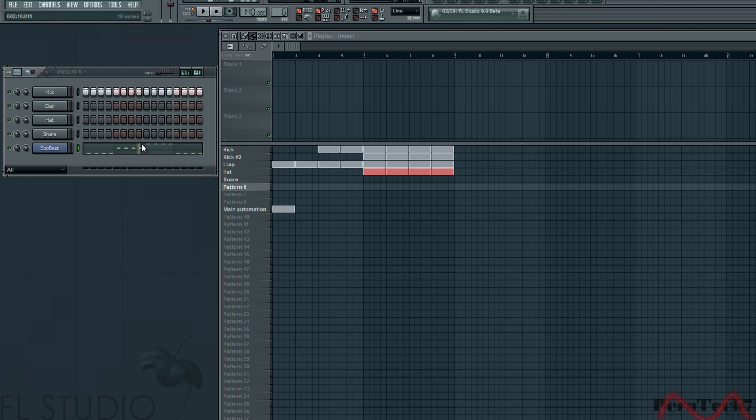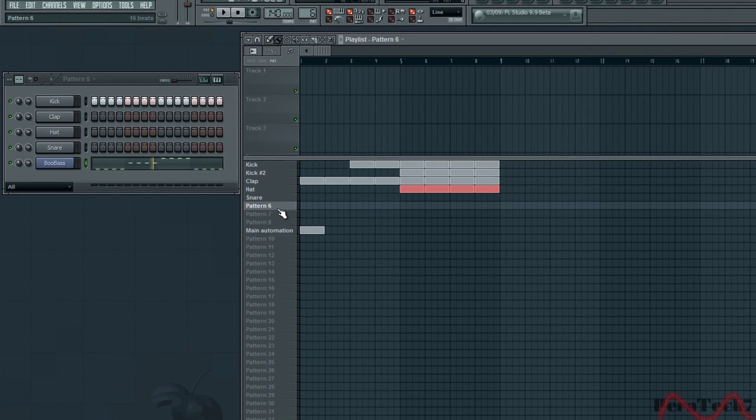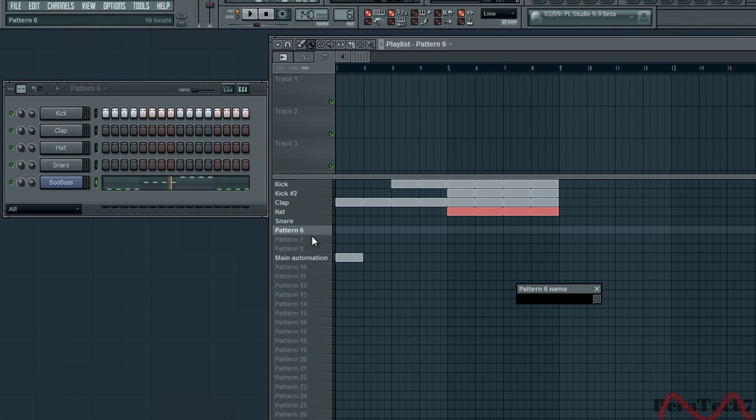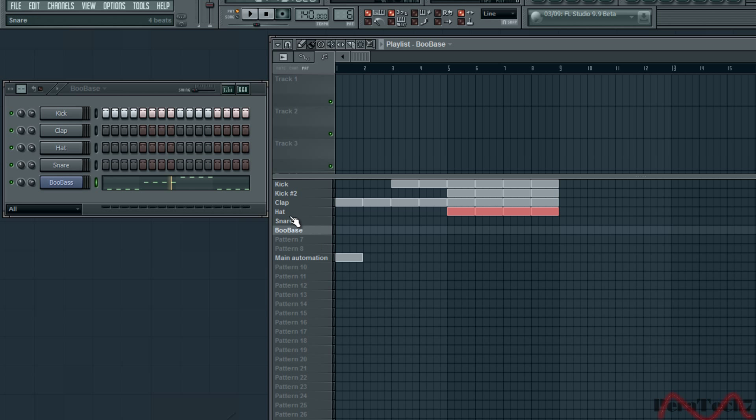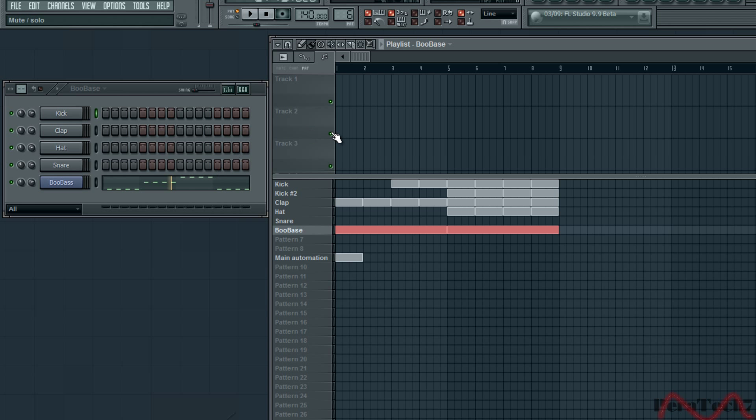What you can do now is what we usually do, just rename your pattern, listen to it, yeah it's easier. Get rid of your kicks and now just put in your BooBass. Let's listen to it how it sounds.